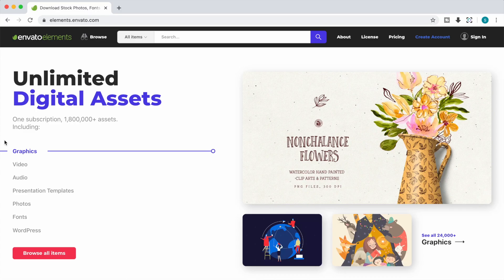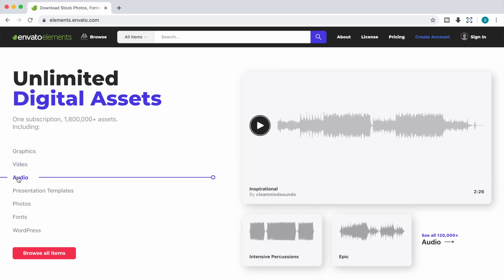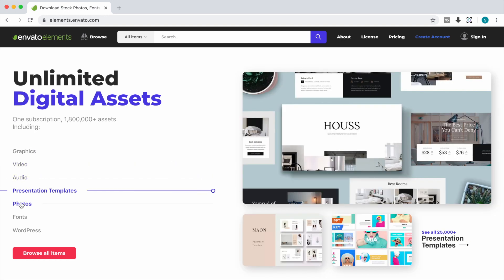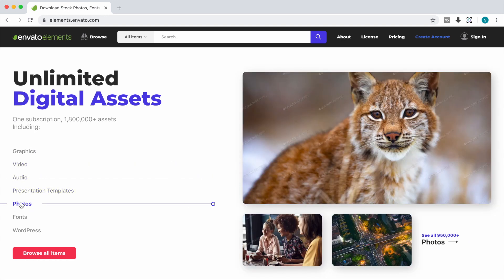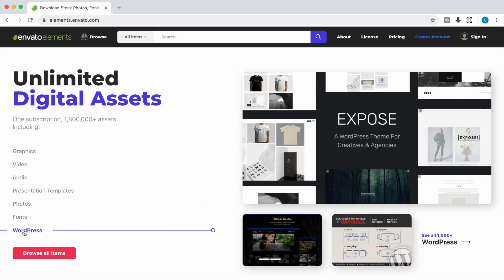You should also check out Envato Elements, a subscription service, where for only 16 dollars and 50 cents per month, you get unlimited downloads of themes, plugins, graphics, photos, fonts, and more. Everything you need for your project.